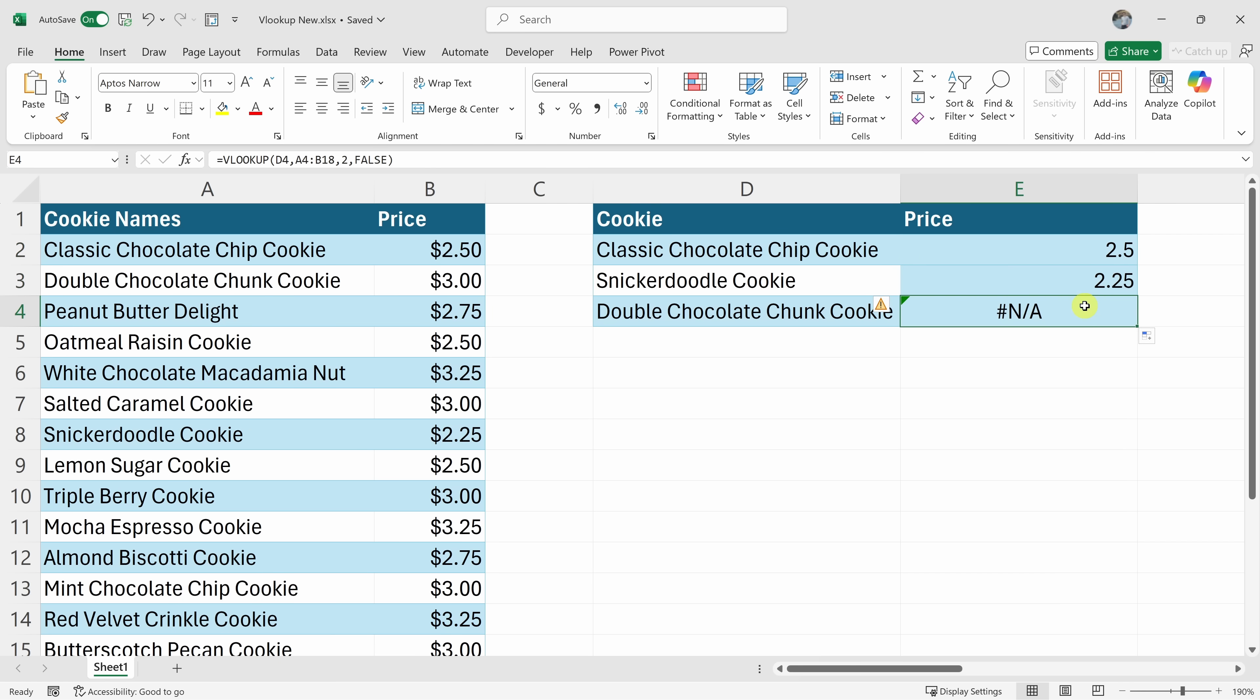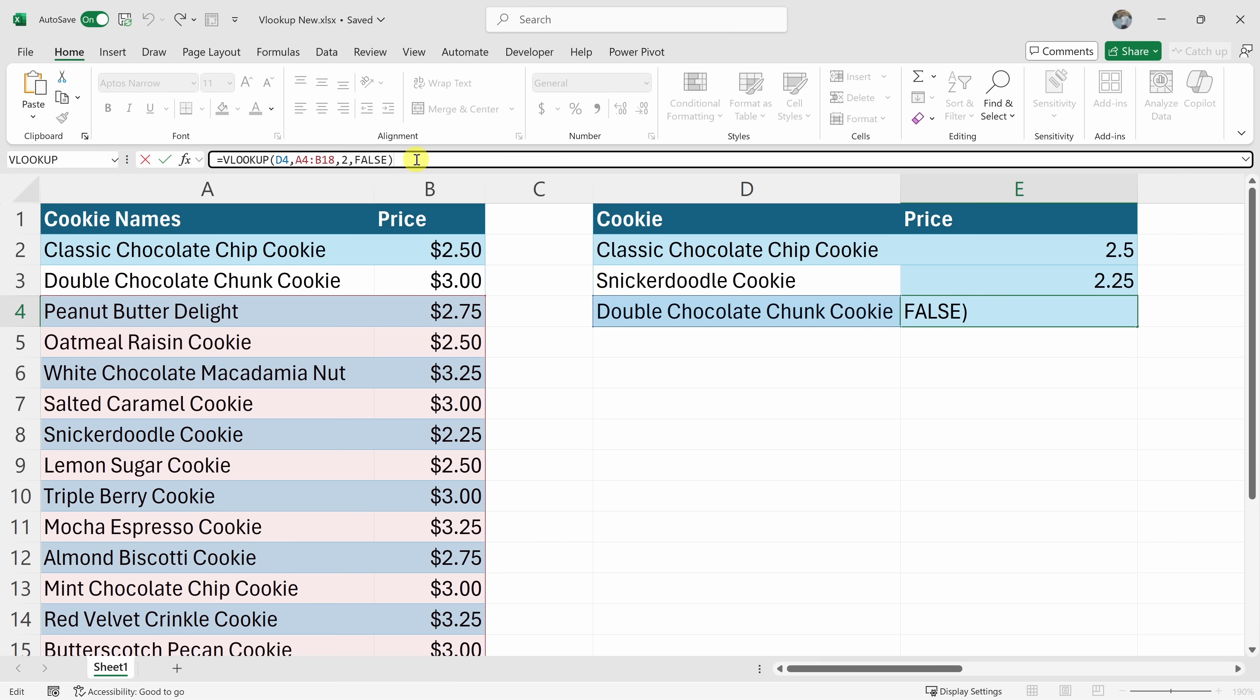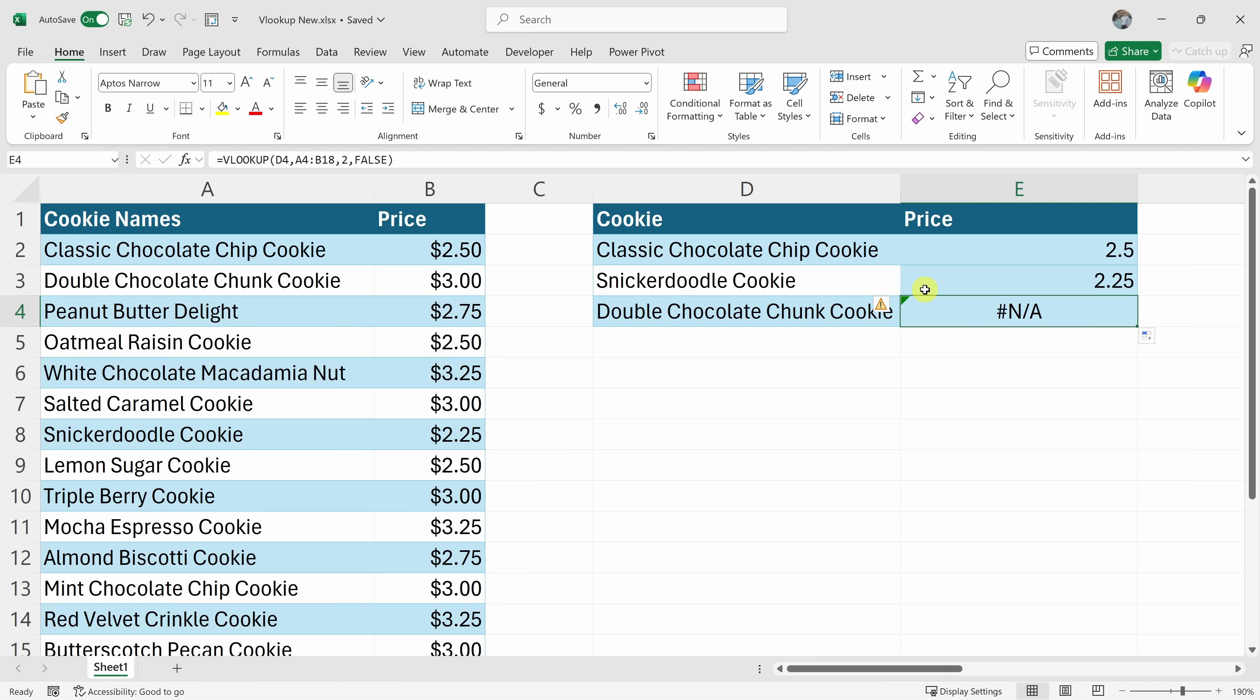But oh no, look at the very bottom. It says NA. Looks like I got an error back. If I click into the formula, what you'll notice is the table has moved down by two rows, so it's completely missing the double chocolate chunk cookie. So what happened there?